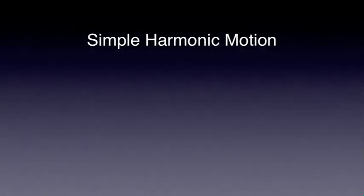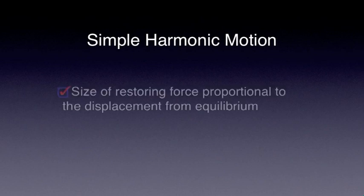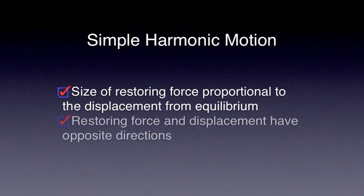To recap, an object undergoes simple harmonic motion if the size of restoring force is proportional to the size of displacement from equilibrium, and restoring force and displacement have opposite directions.